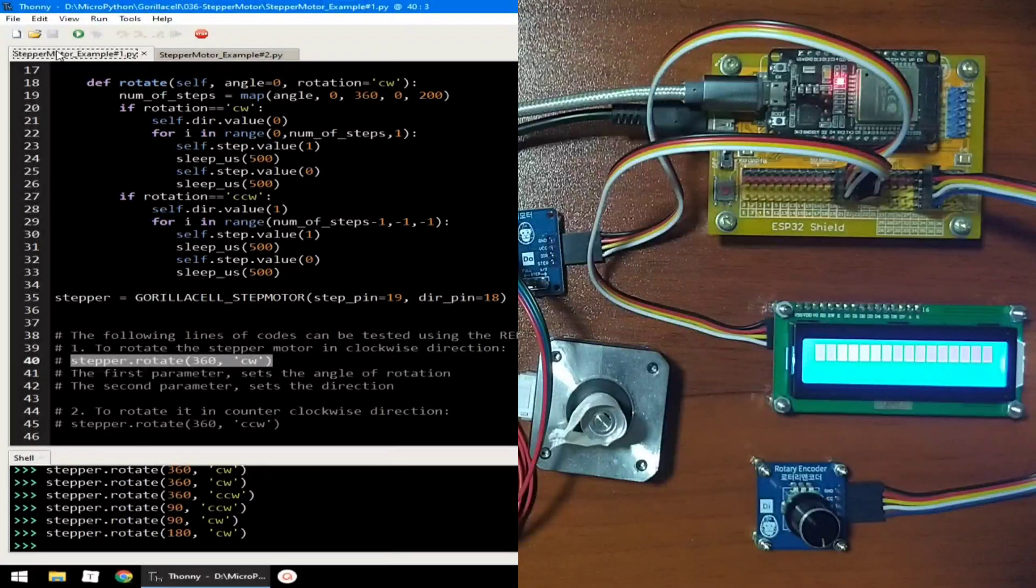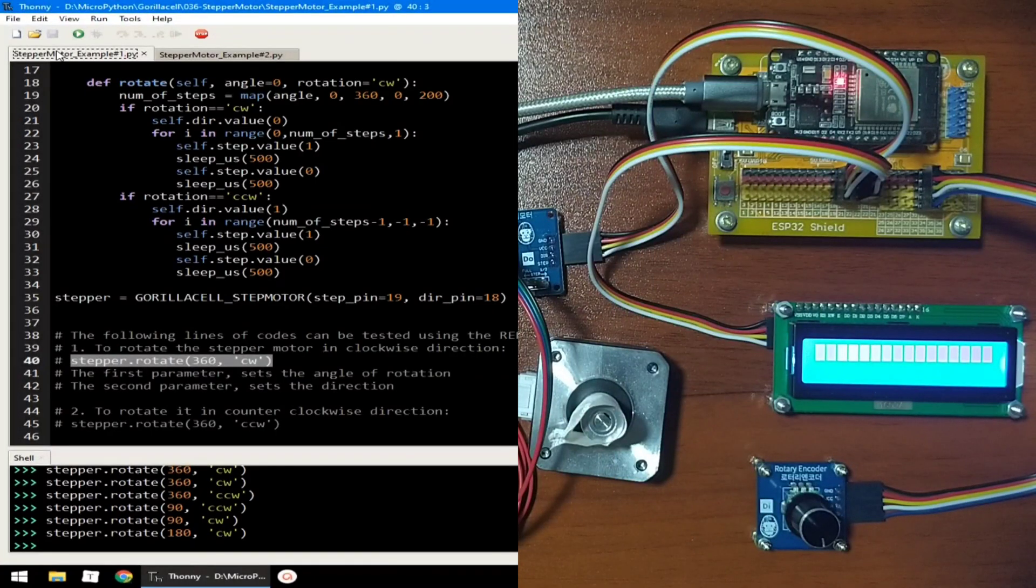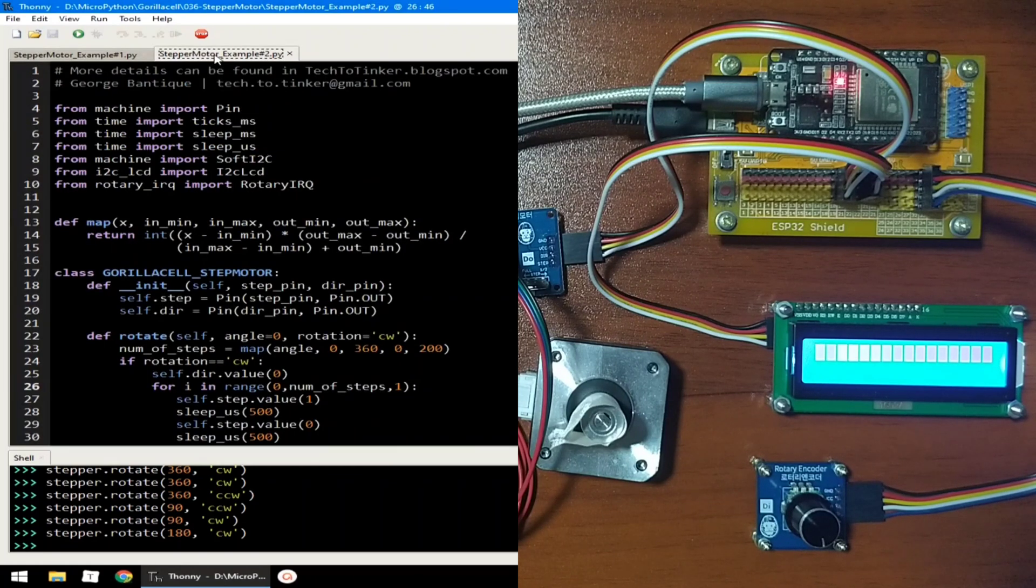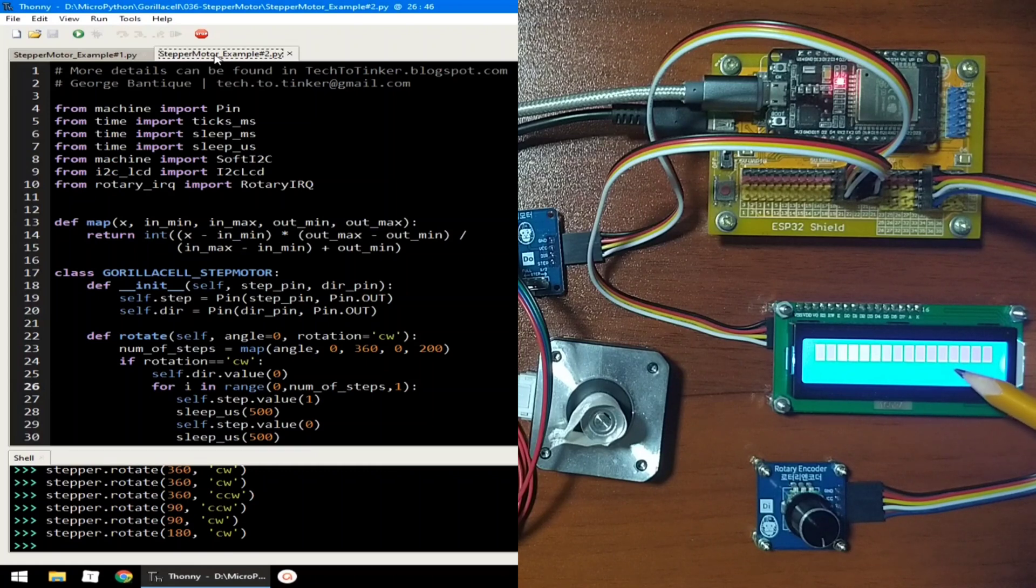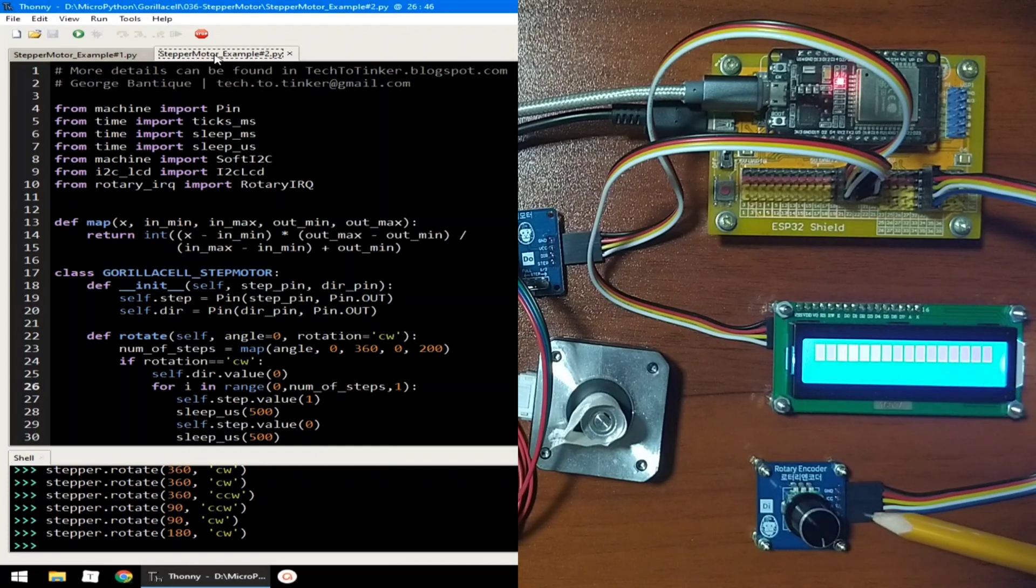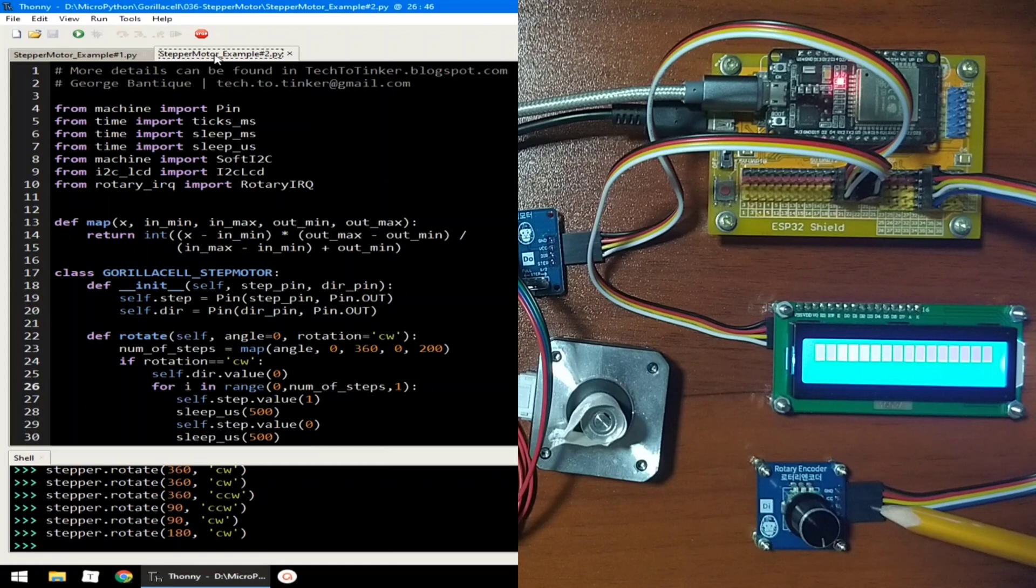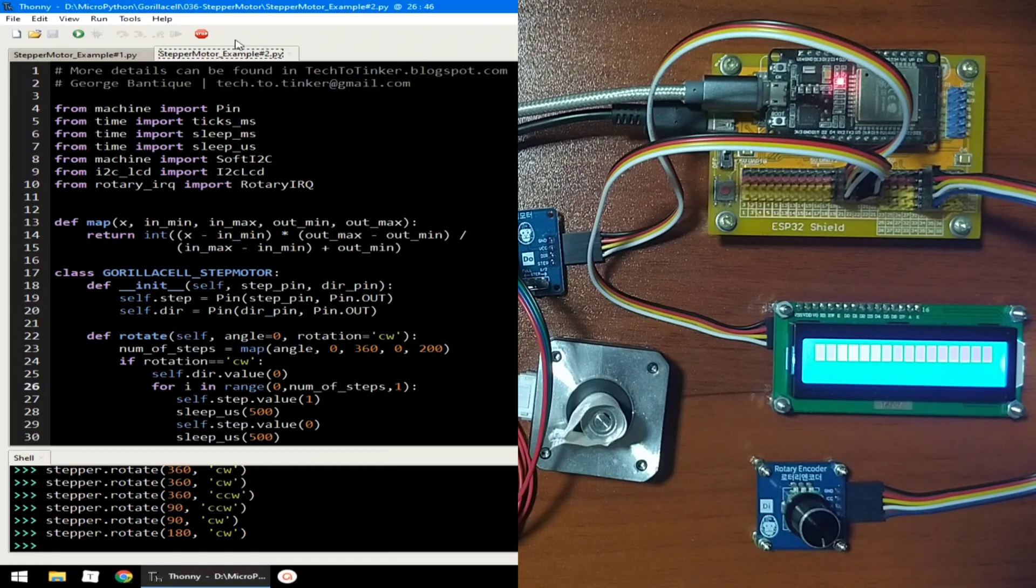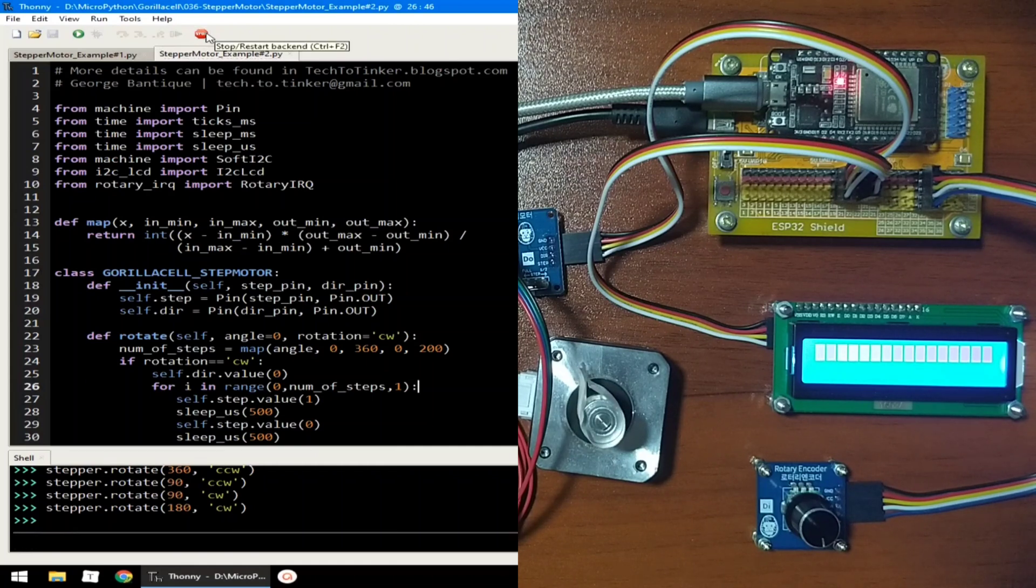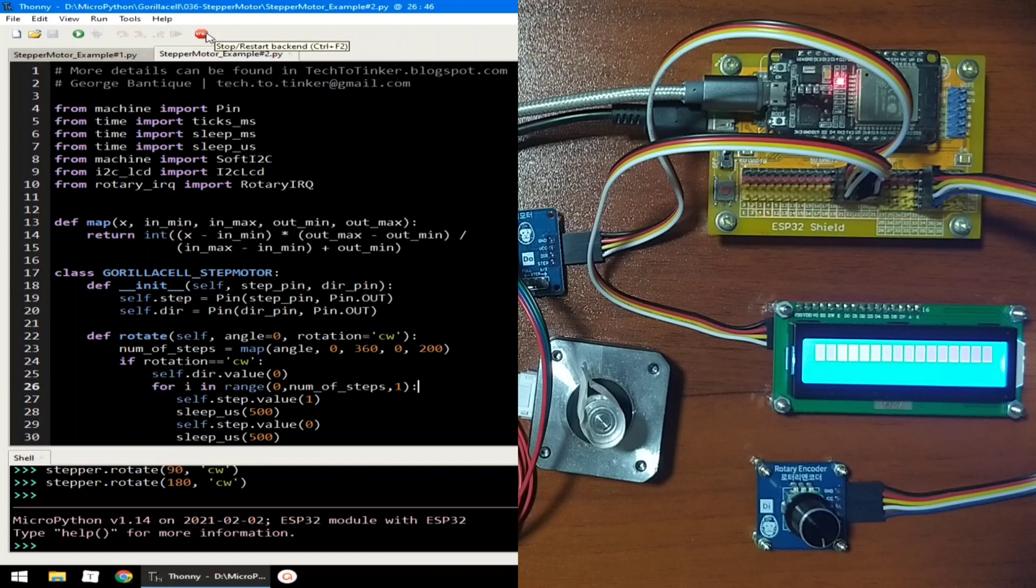Now, for example number 2, this will serve as our application. We will use this 16x2 LCD module to display a menu for controlling the stepper motor, and this rotary encoder for navigating the said menu system. Now, let me click the stop button first to terminate example number 1, and let me click the run button to execute example number 2.